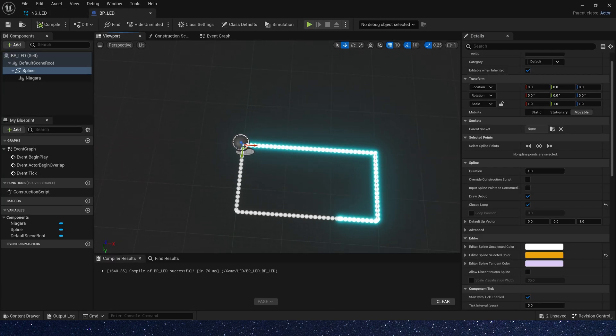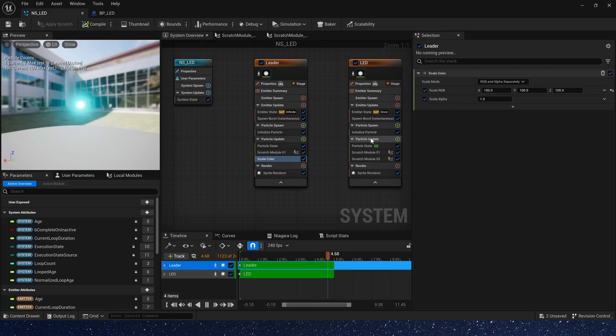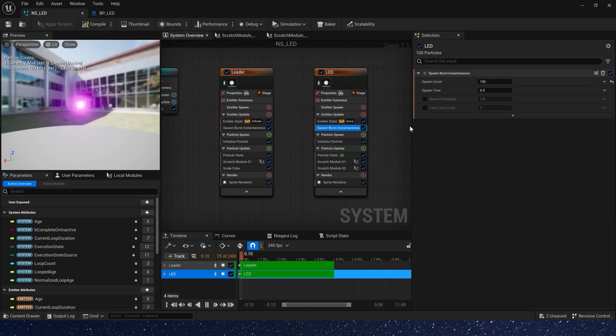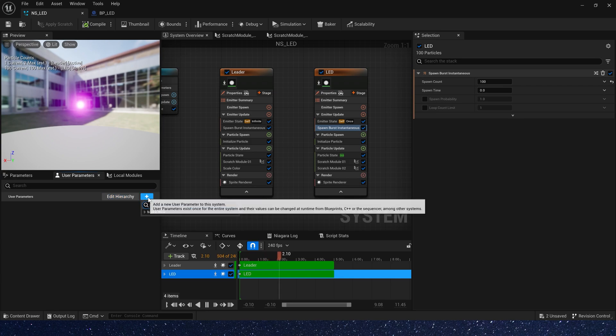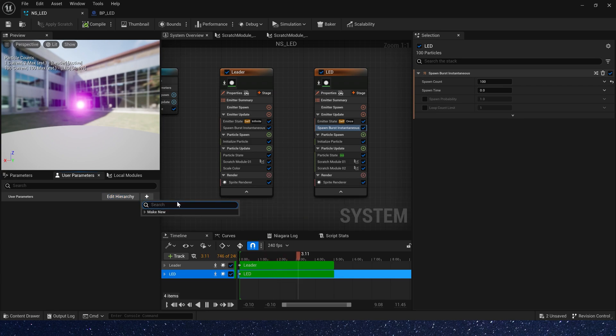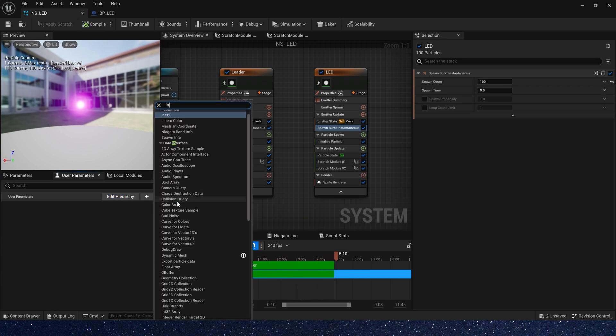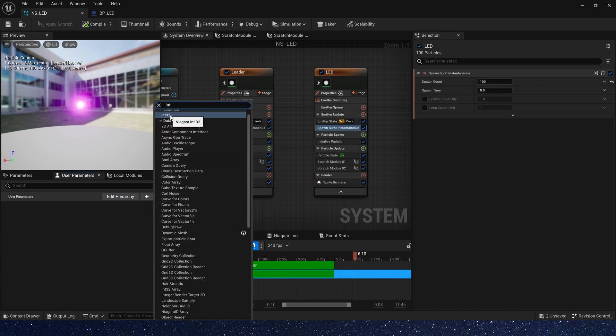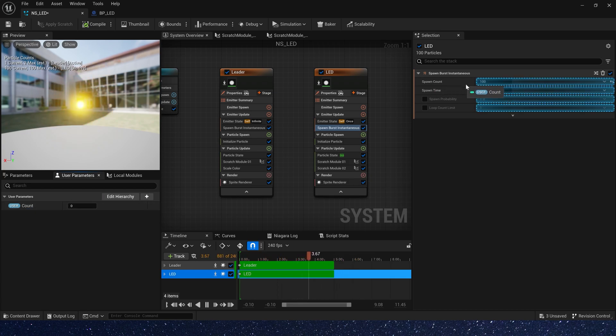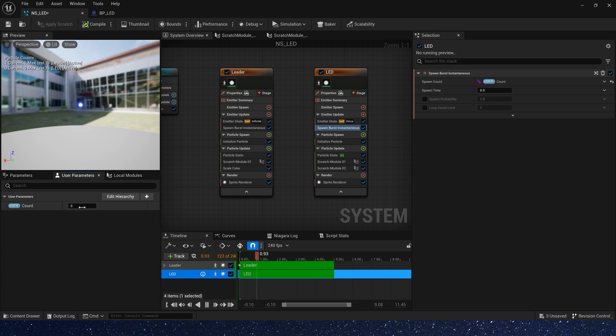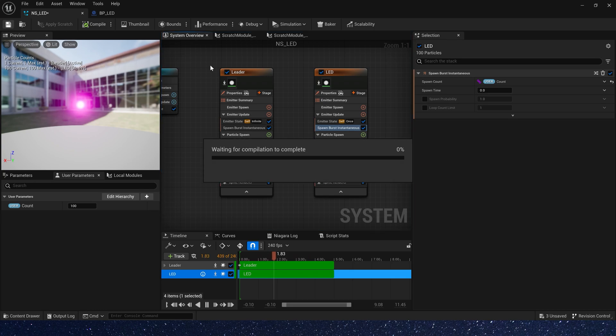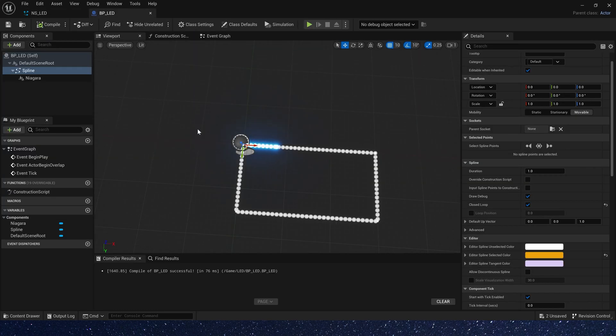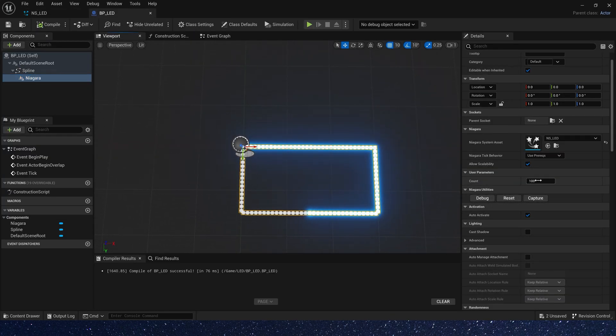Now let's change the particle's color, so we can change the particle's color in blueprint. We can use user parameters to make it easier for us to change the particle's color in blueprint. Add an integer parameter and rename it to count. Set the value to 100. Now we can change the particle's count in blueprint.